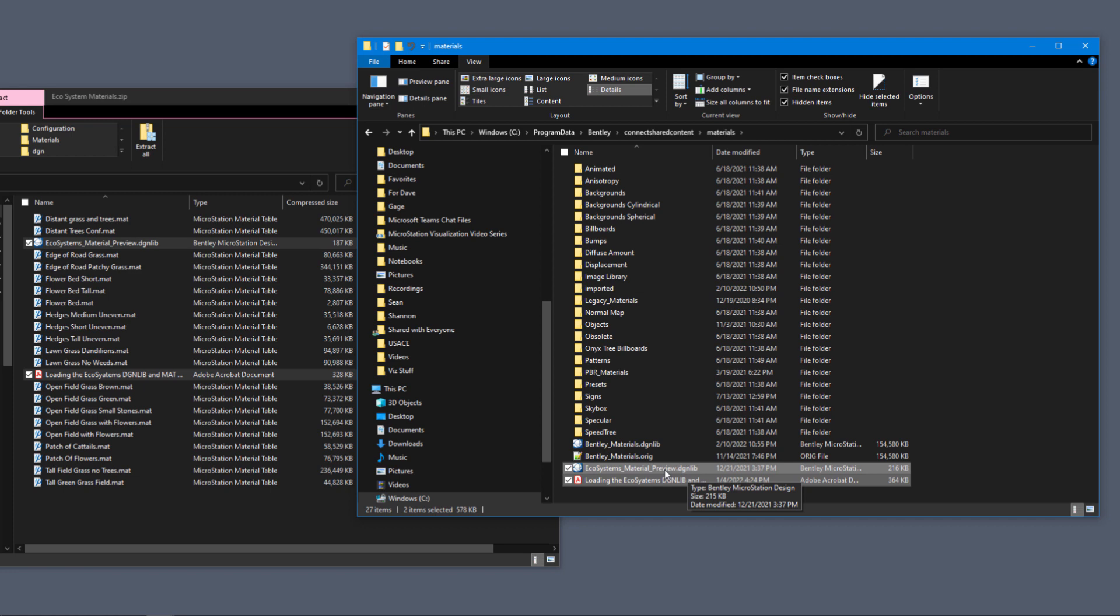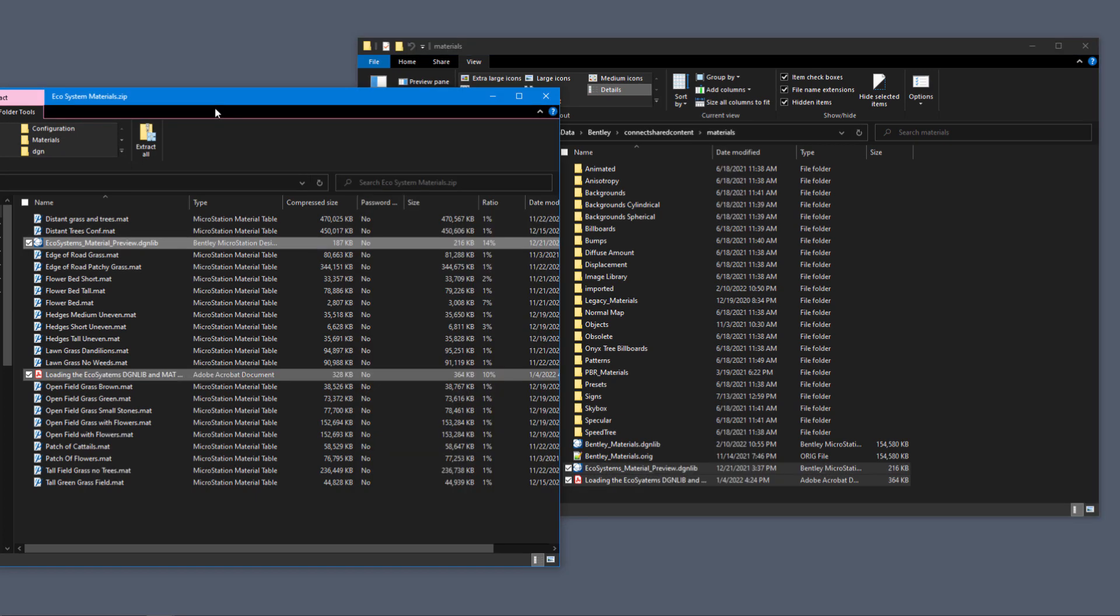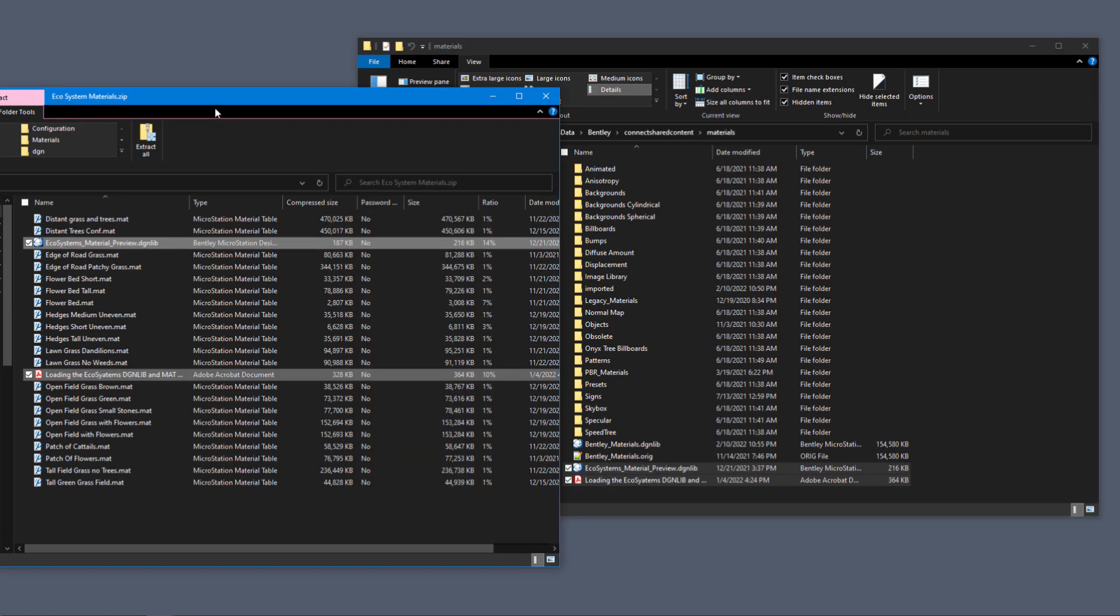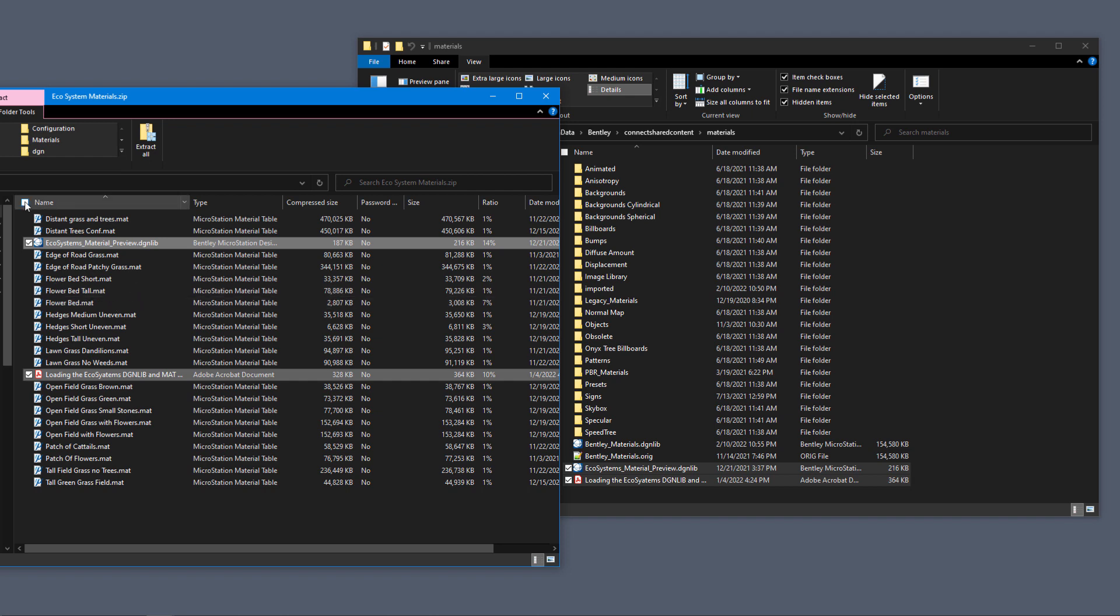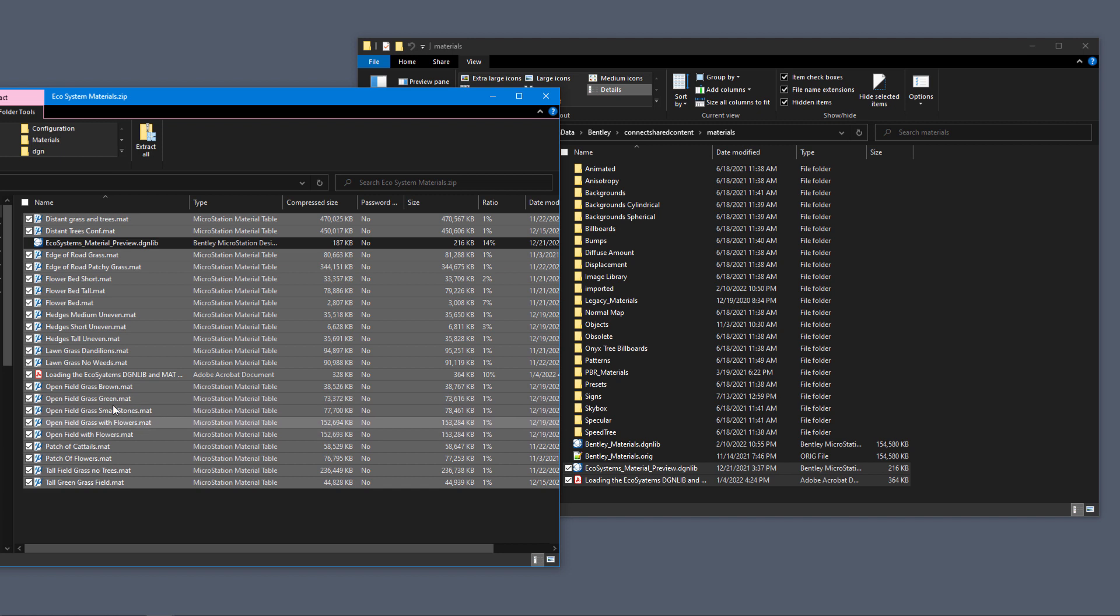The other thing that we have to do is we have to bring the material files and put those in a folder. So I'm going to highlight all these files. I'm going to uncheck the DGN Live and I'm going to uncheck the PDF.